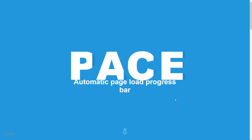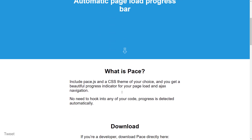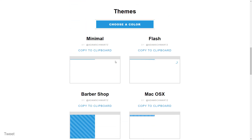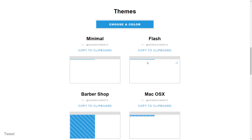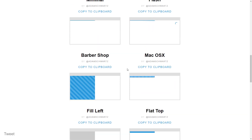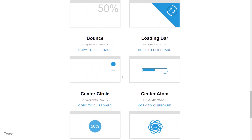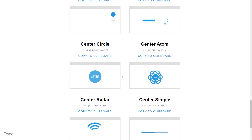Here we are at the pace website — you can find this on GitHub. It tells us that we need the pace.js library and then a CSS theme of our choice. They have some example themes: minimal, flash, barbershop, etc. These are just different styles of progress bars, with lots of different options for your website.